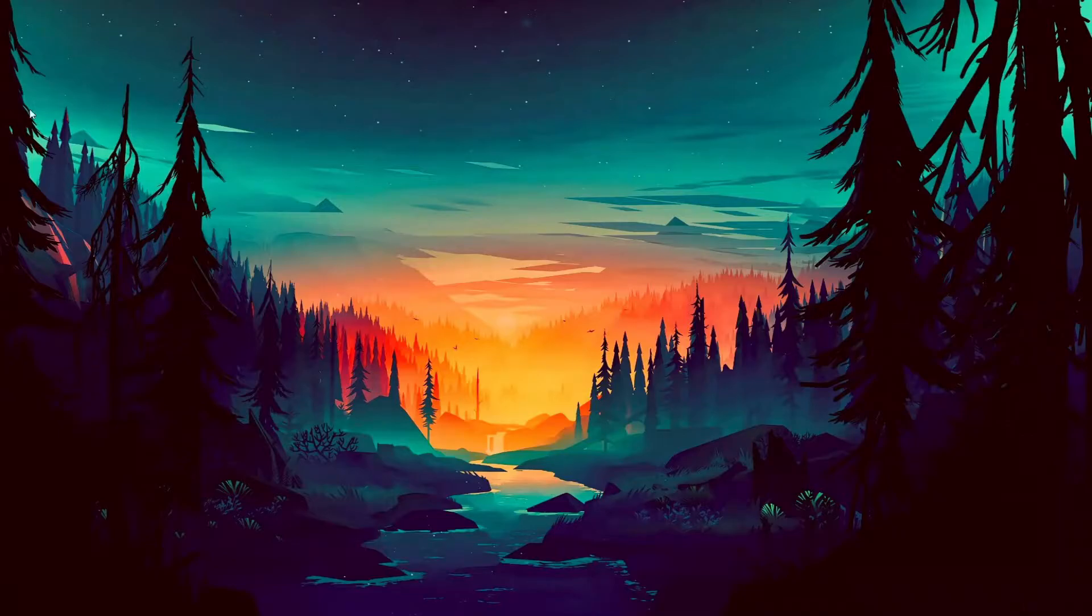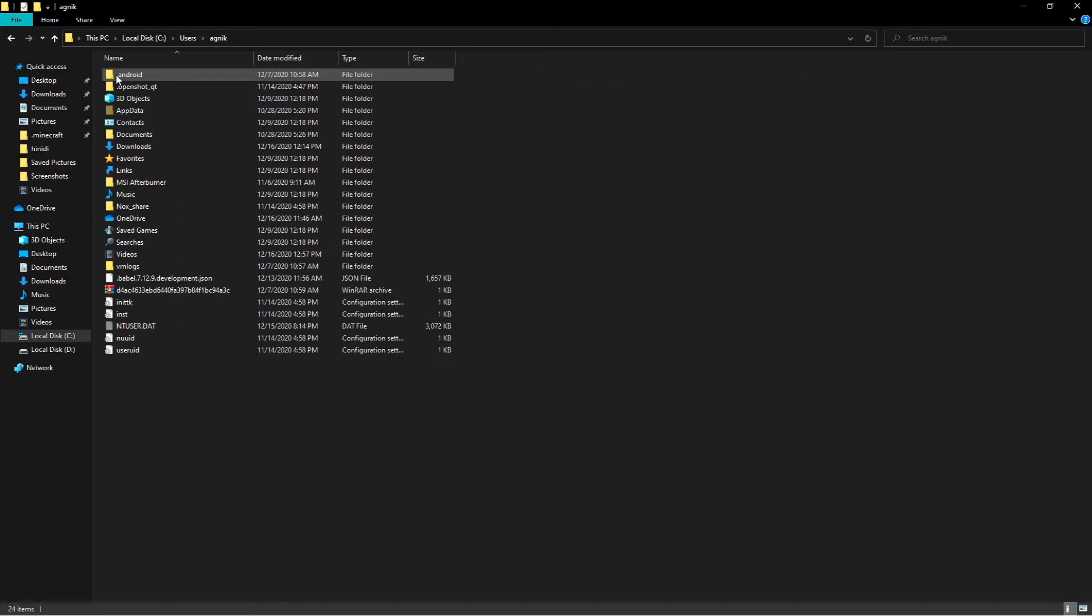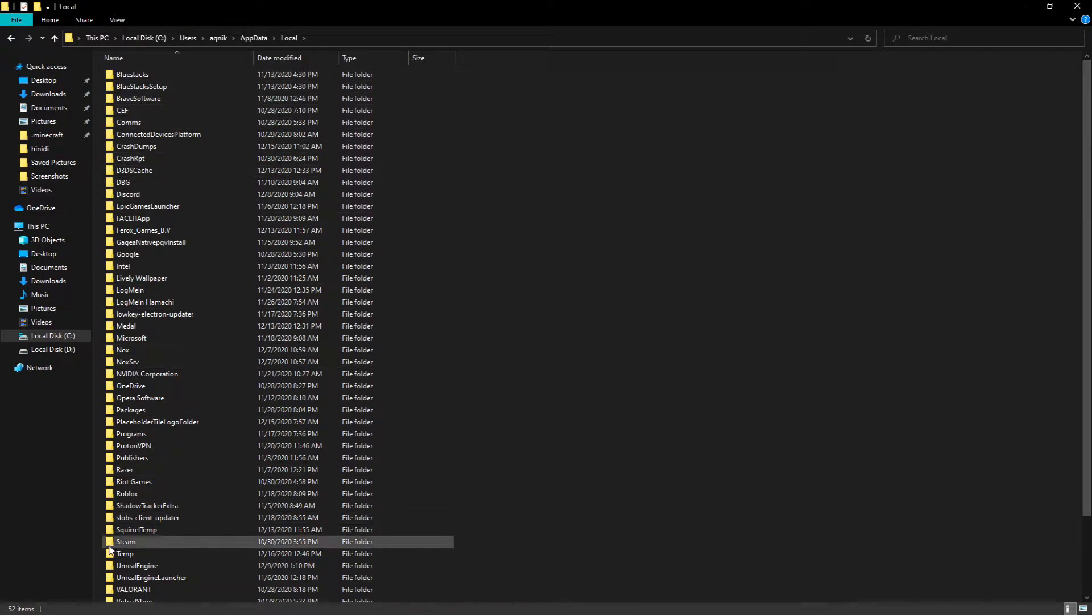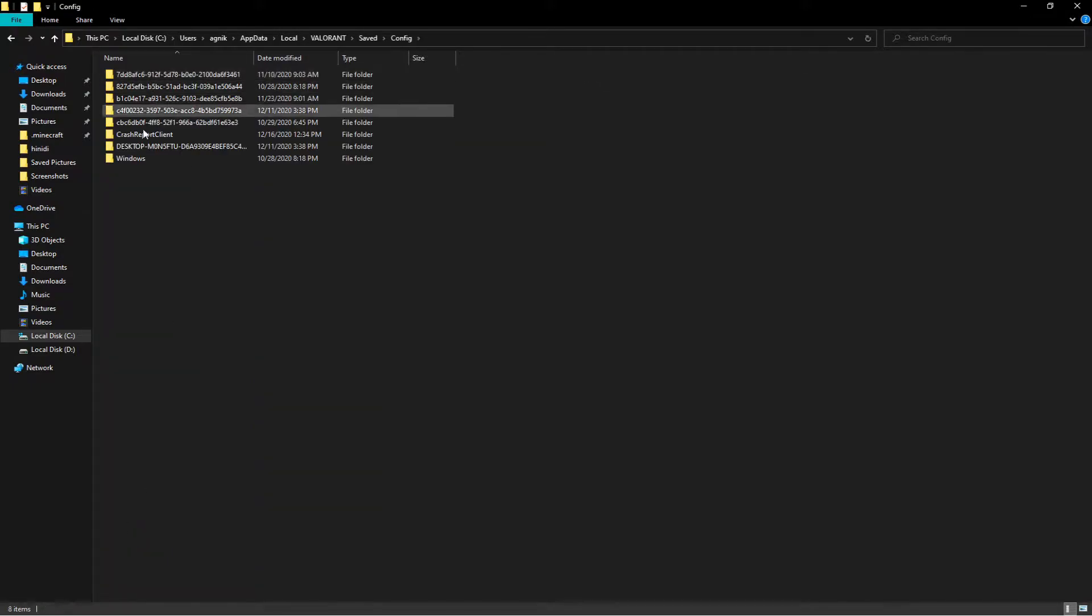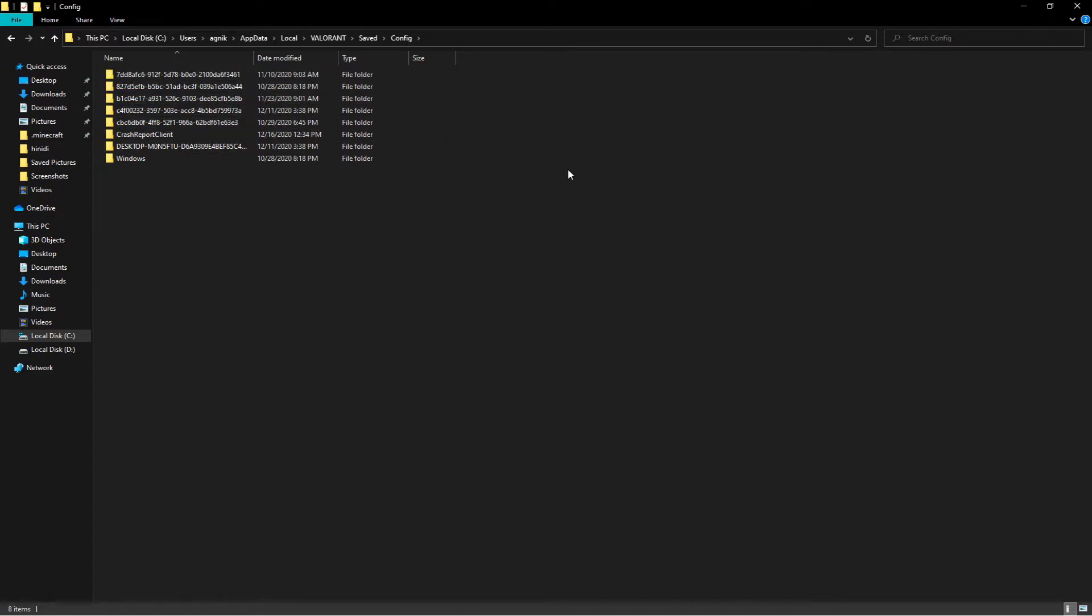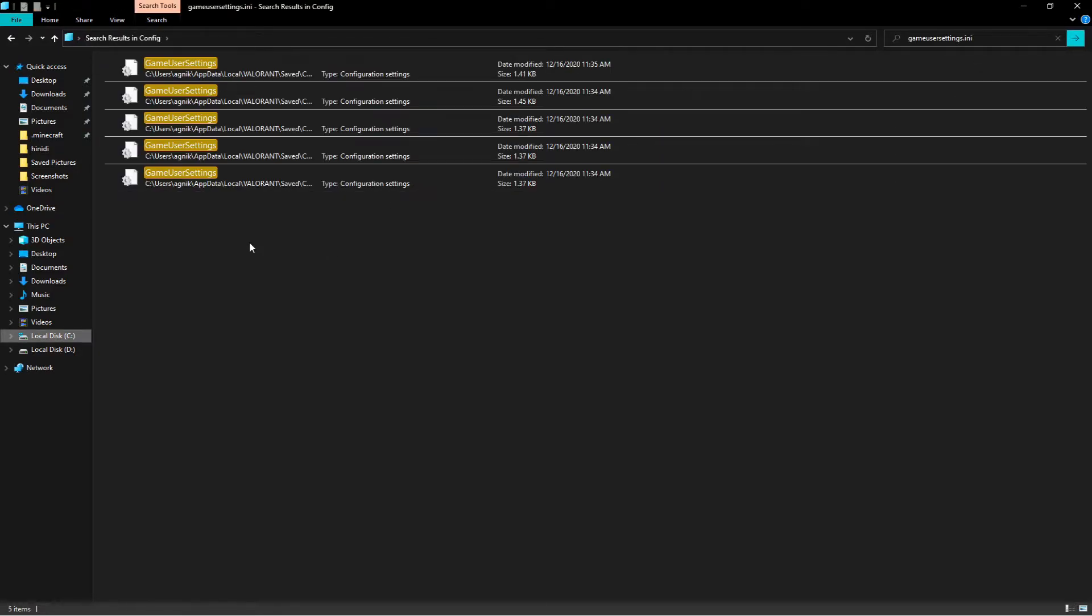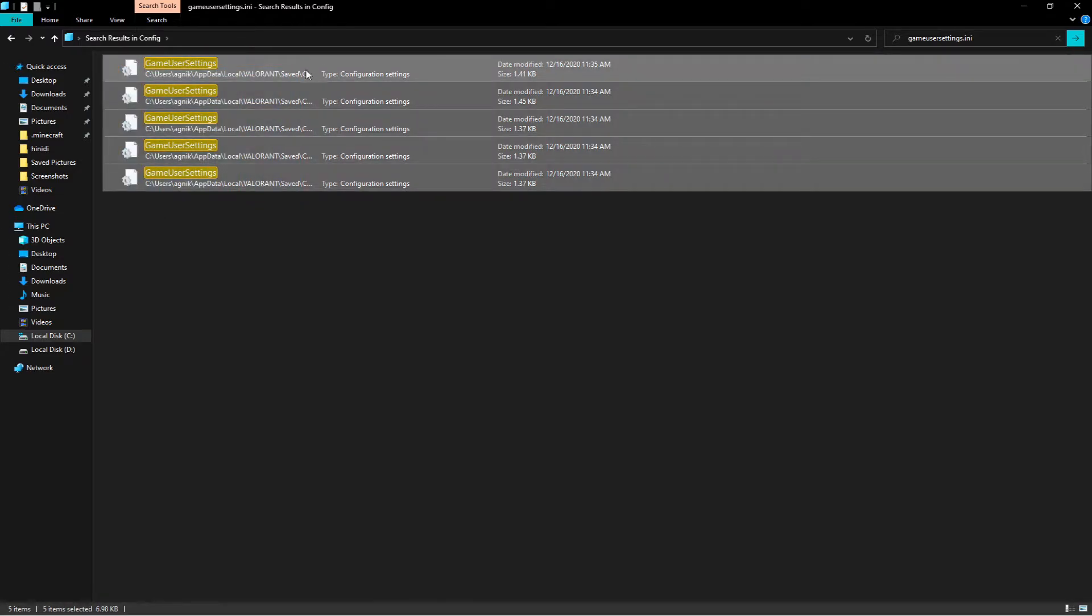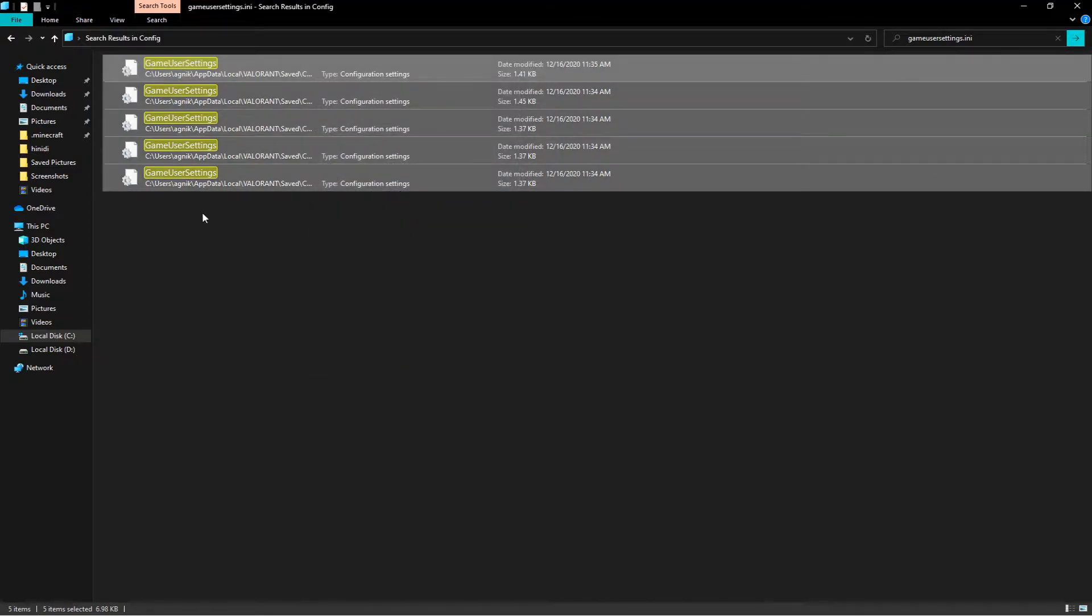Okay guys, so to decrease the resolution quality, we need to go to the game user settings of Valorant. So go to users, go to your name, go to app data, go to local and find Valorant. So I found it. Now in Valorant, go to saved, go to config. I'm just going to search it up there. I'm going to search game user settings dot ini. So now here, we're going to right click it, go to its properties and set it off from read only. Now we're going to open it.